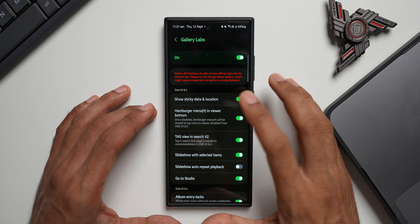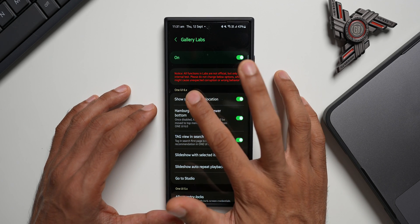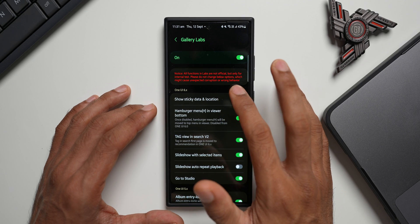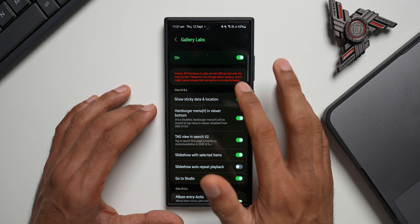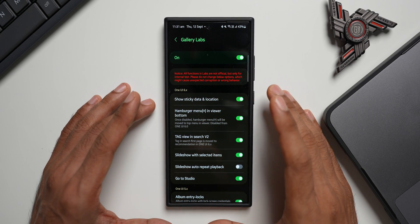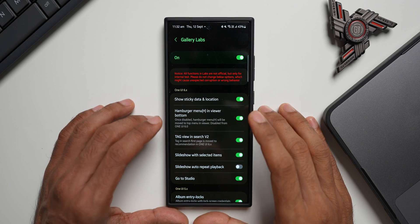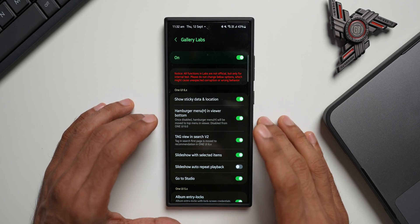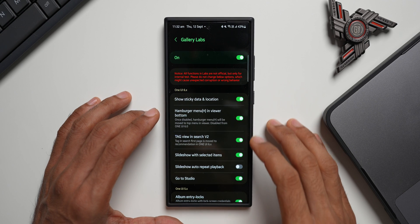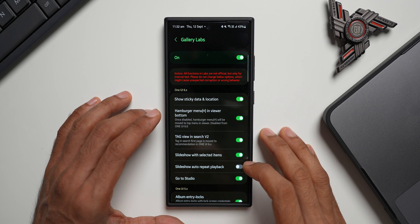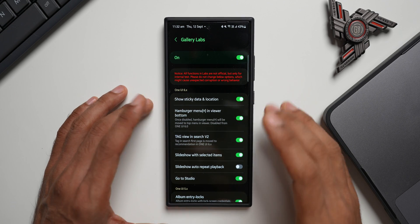It says: 'All functions in Labs are not official but only for internal tests. Please do not change below options which might cause unexpected corruption or wrong behavior.' Actually there are no issues if you enable or disable these settings — I've been doing this for a couple of years now and haven't noticed any issues. If you want to experiment with cool new features, you can come here and try them.